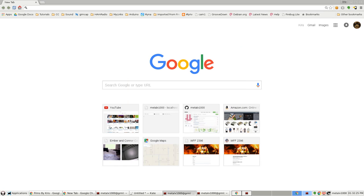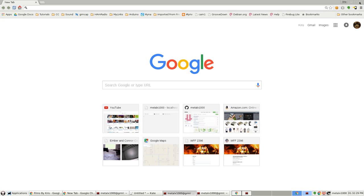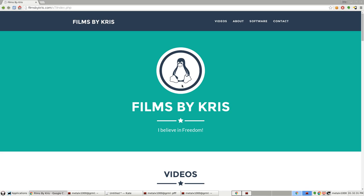Thanks for watching, and as always I hope you enjoyed this video. Be sure to check out filmsbykris.com - that's Kris with a K. There should be a link in the description. And as always, be sure to like, subscribe, rate, share my videos. It does help me a lot, and I hope you have a great day.